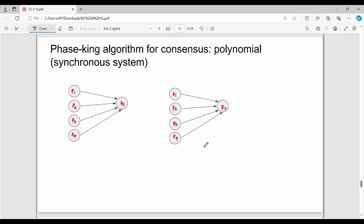Hi friends, welcome back. This is about the Face King algorithm for DC consensus. In the previous video, the iterative and recursive approach had an exponential number of messages. That is why we use the Face King algorithm, where the number of messages is polynomial. This is the time complexity advantage.